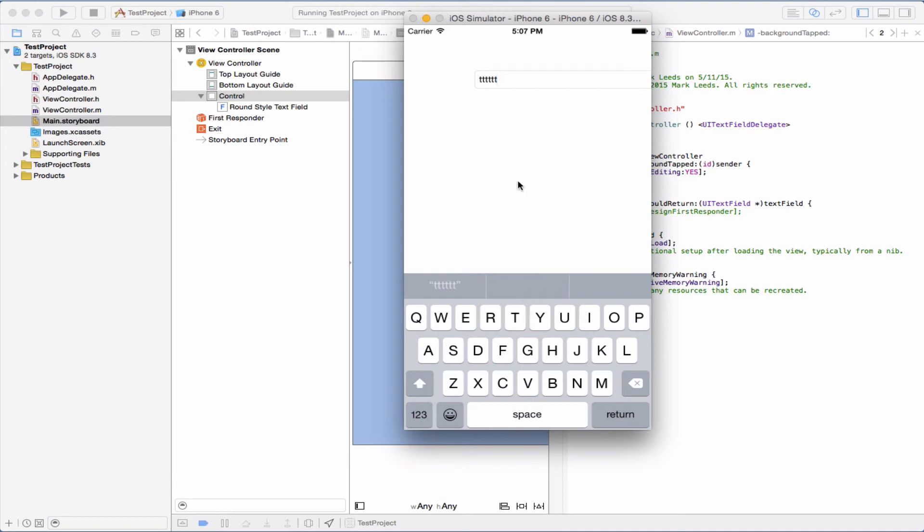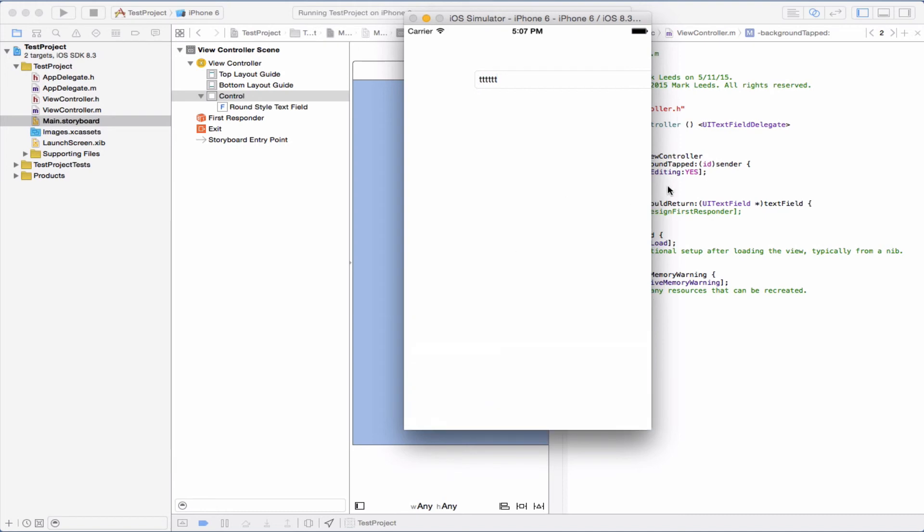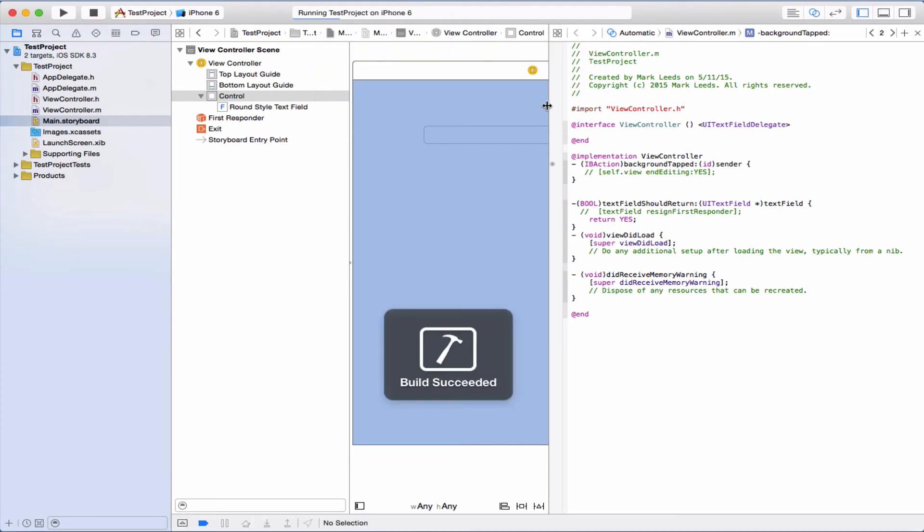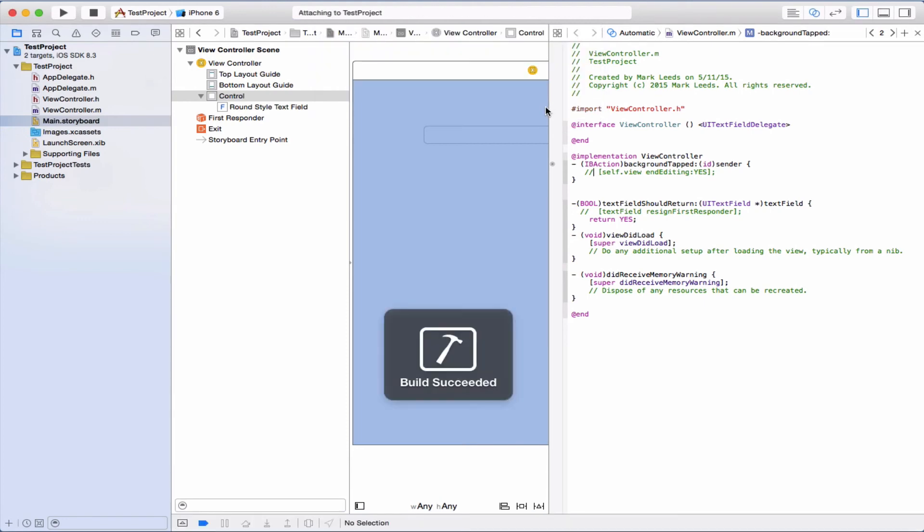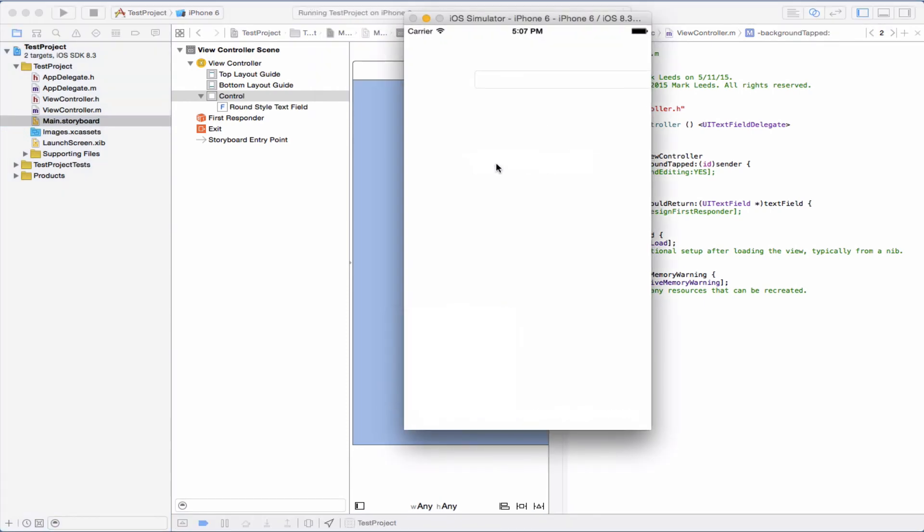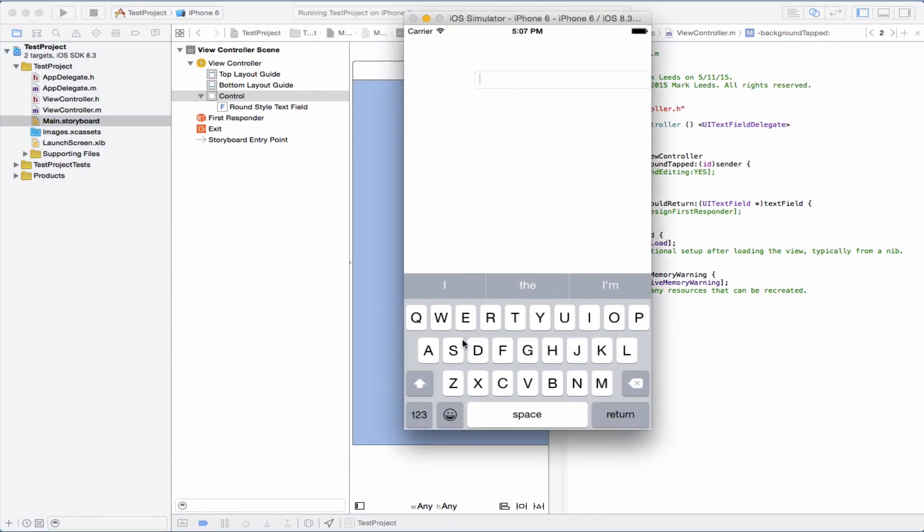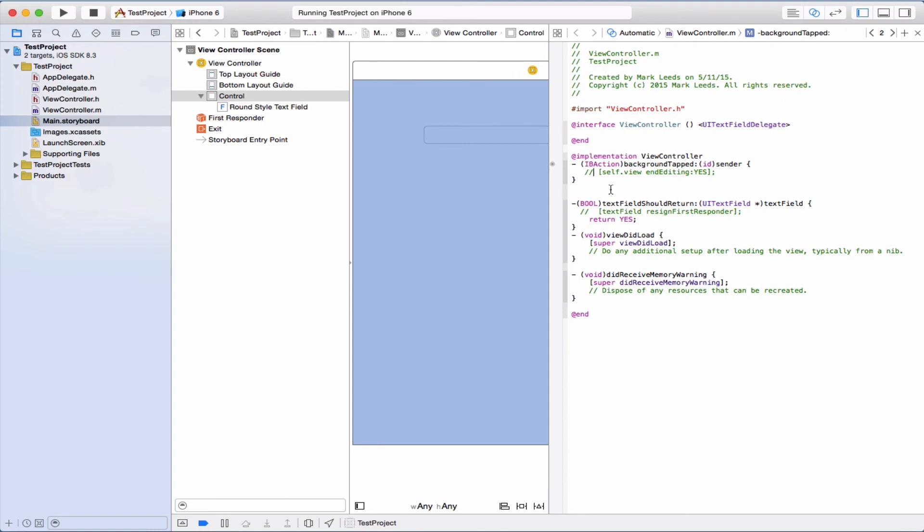And now let's tap here. And it went away. So let's see what happens if we didn't have that. Let's try again. Type some letters and tap around and nothing happens. So that really helped to get rid of the keyboard.